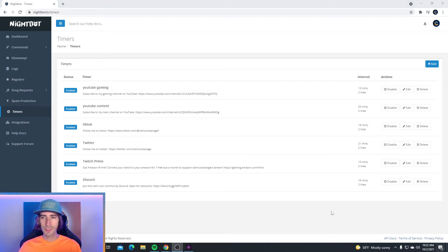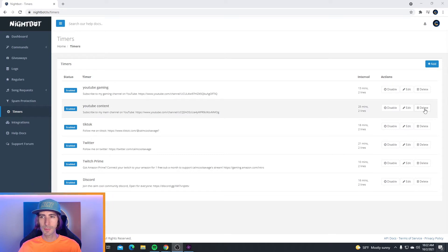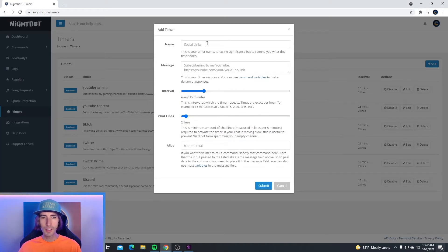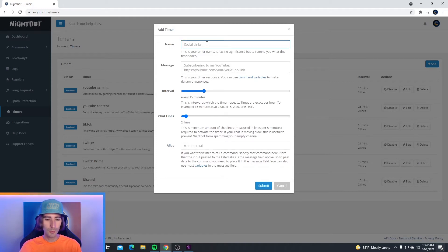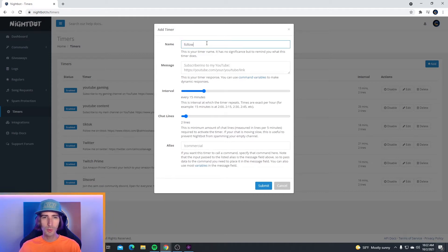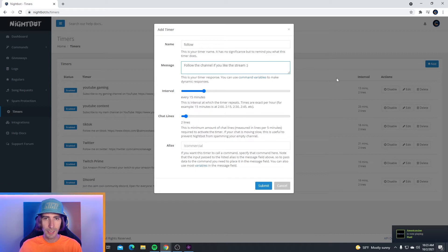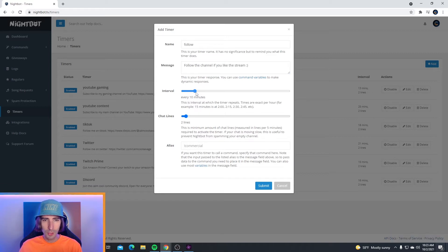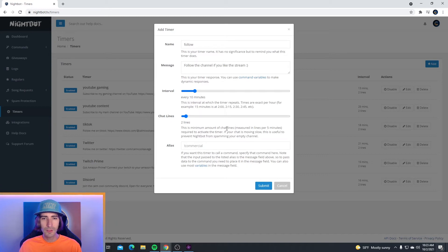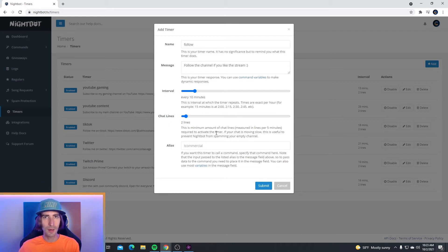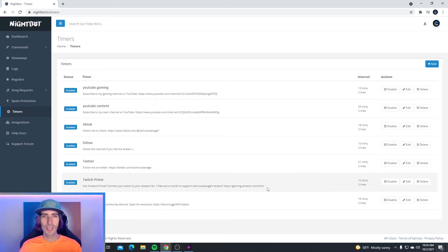Now for an example, I'm going to set up a timer so you guys can see how it works. To set up a timer, go to the right hand side where it has the blue add button. Click on this and at the top, you're going to name your command. This one is going to be called follow. If you stream on YouTube, call this subscribe. For the message, I'm just going to type follow the channel if you like the stream, add a smile at the end, and I want this to go off every 10 minutes. Chat lines, this is the minimum amount of chat lines required to activate the timer. So two messages have to be sent in your chat for the timer to be sent out. Go ahead and hit submit and your timer is now set up.